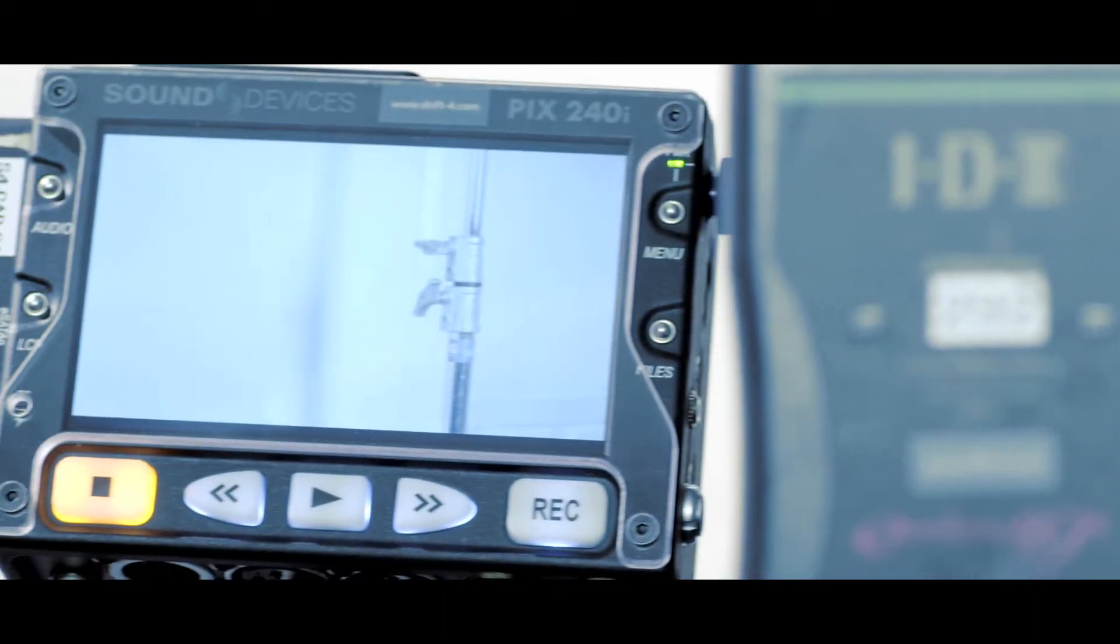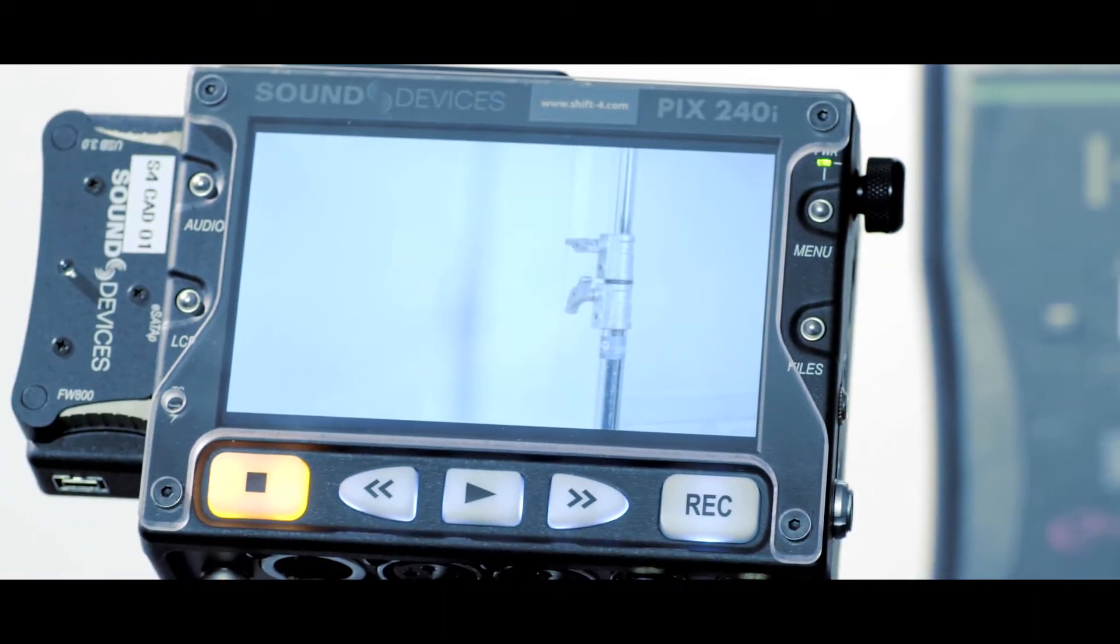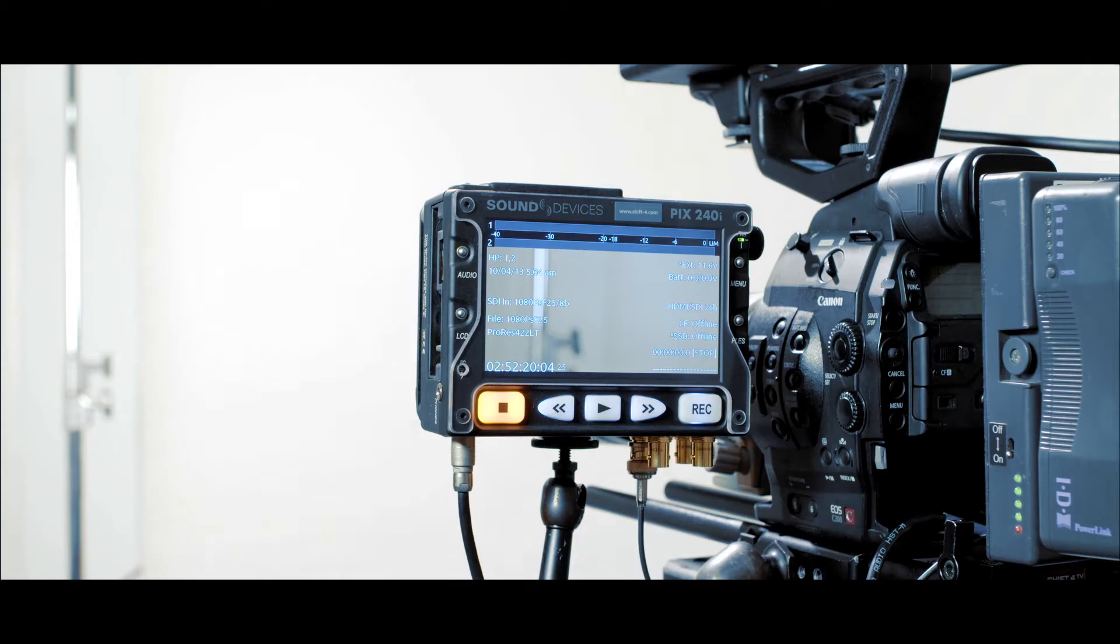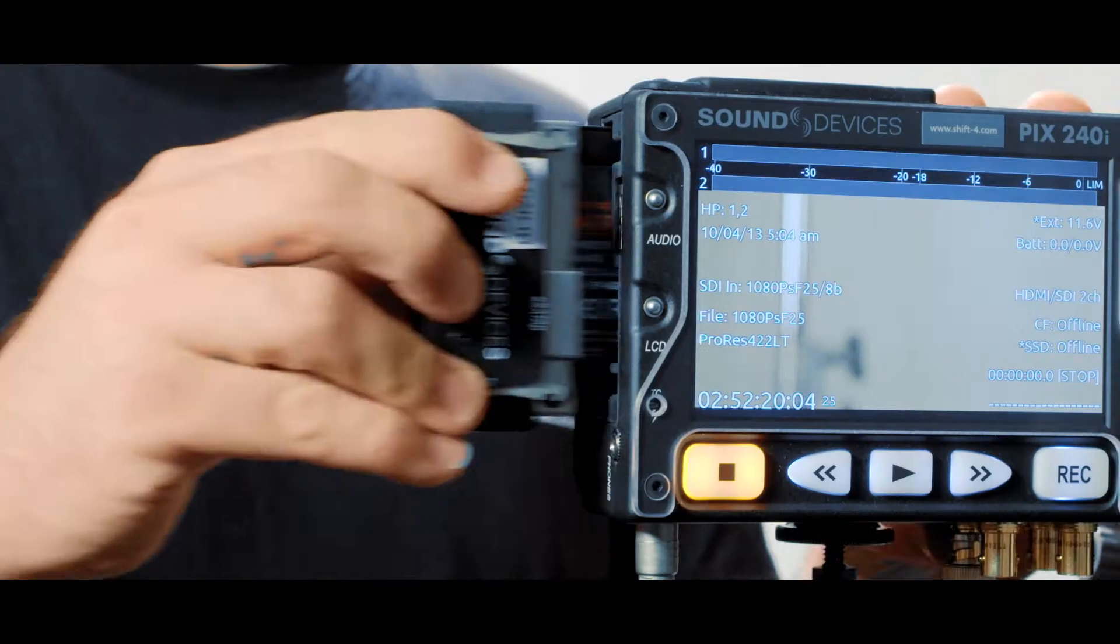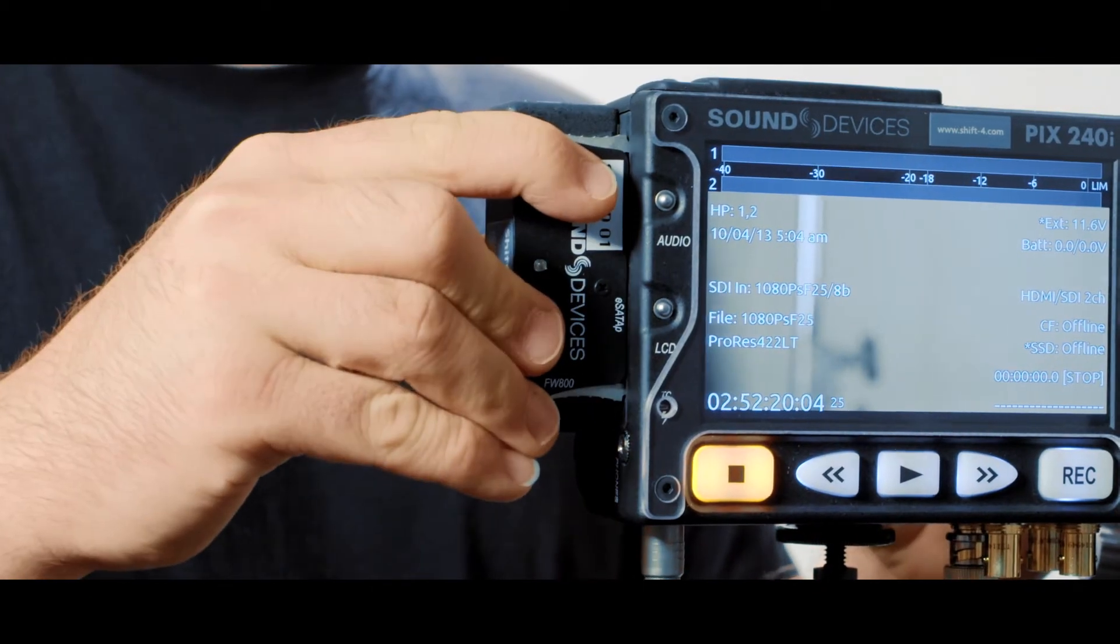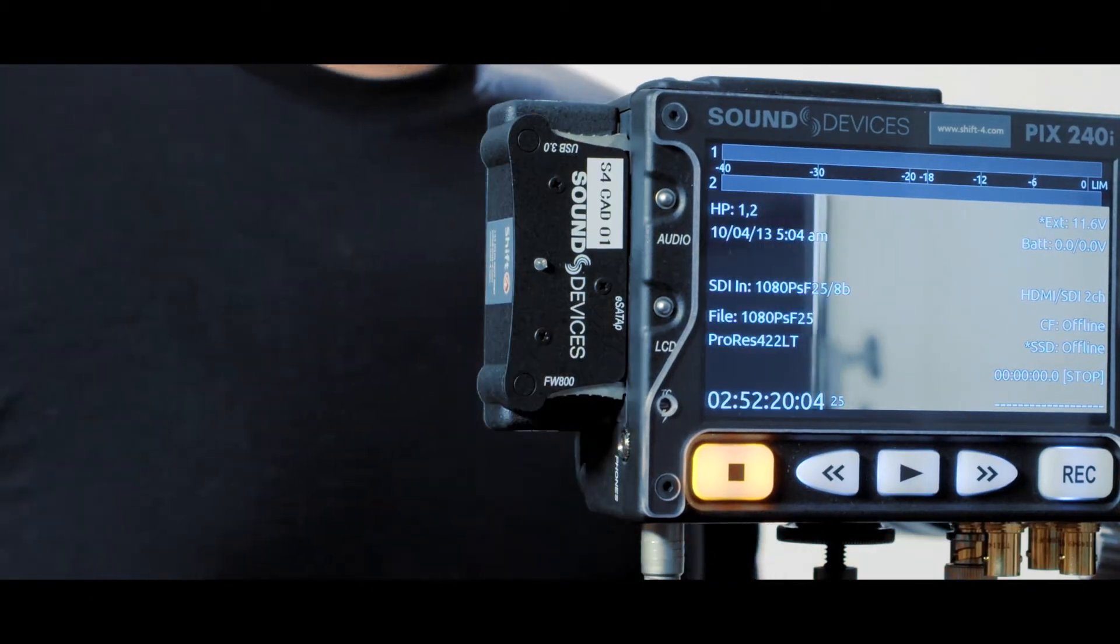The PIX240i records to both compact flashcards and with the use of the Caddy 2 can record to 2.5 inch solid state drives.